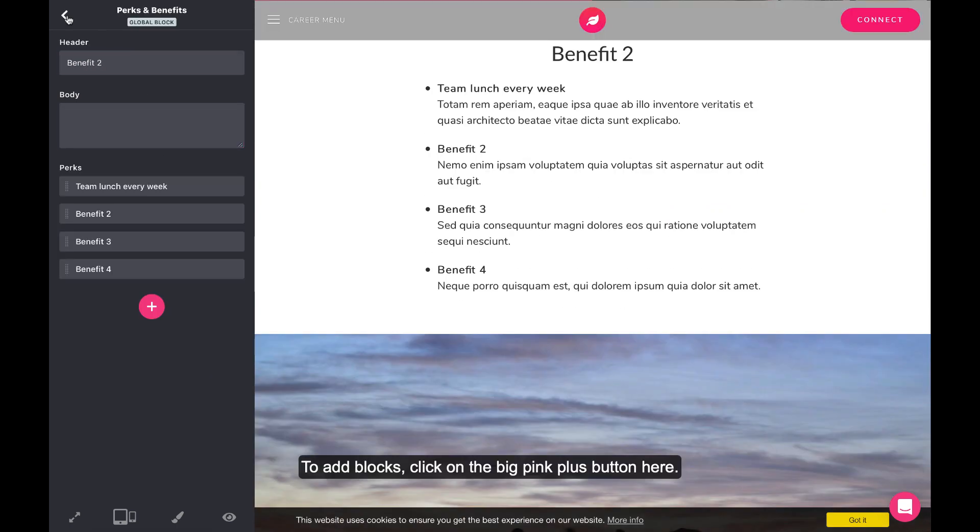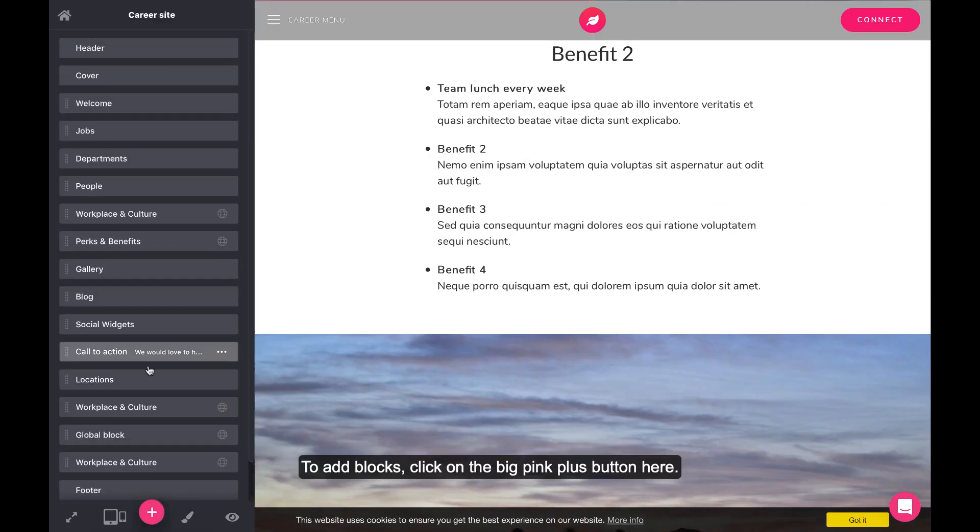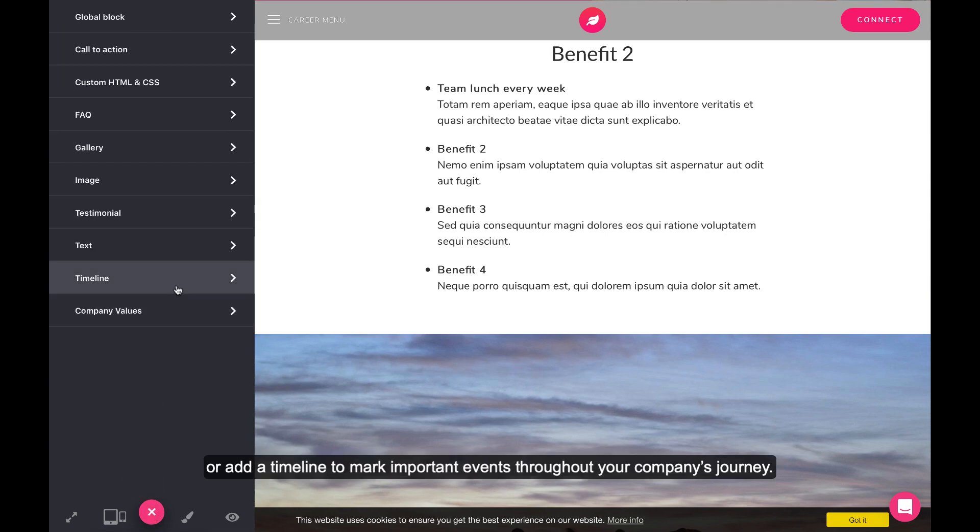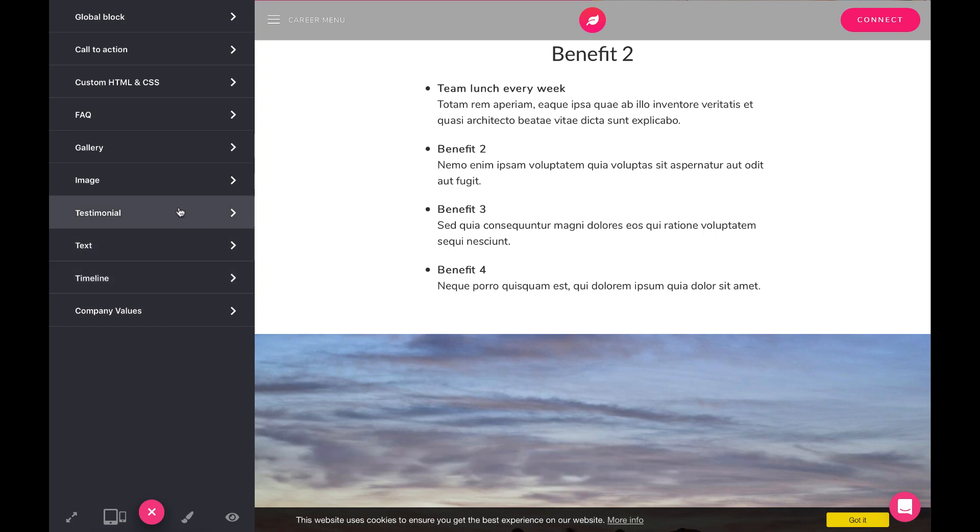To add blocks, click on the big pink plus button here. Add your company values with an easy-to-read layout, or add a timeline to mark important events throughout your company's journey.